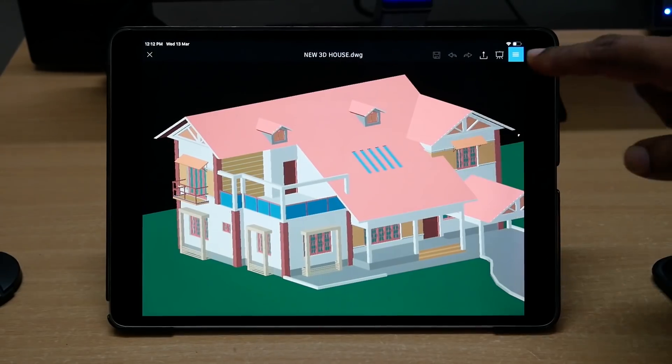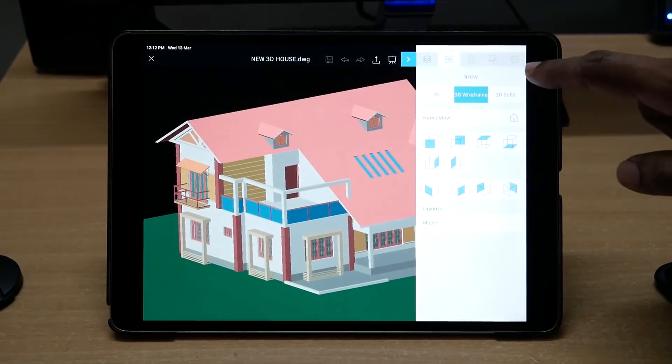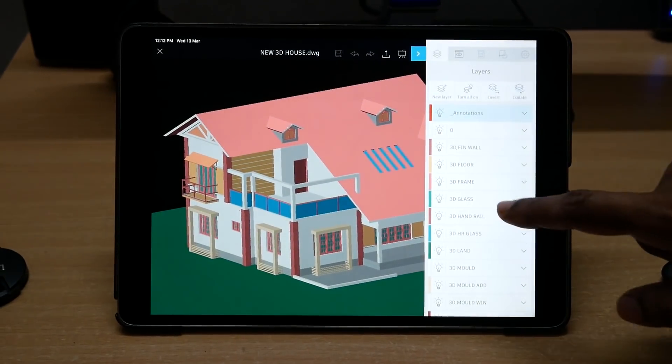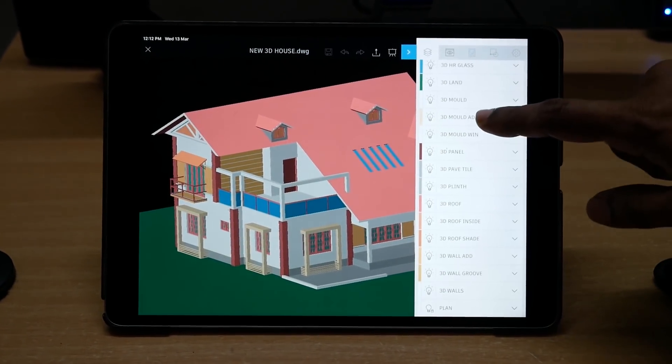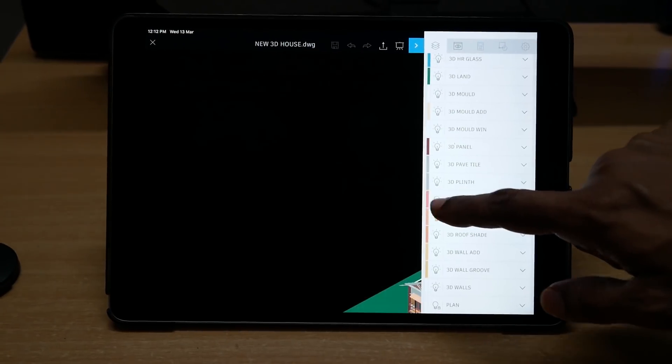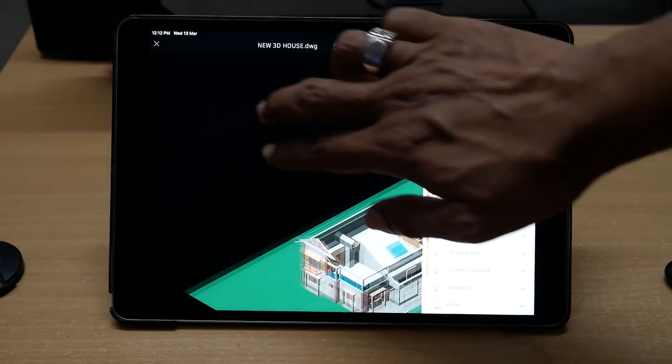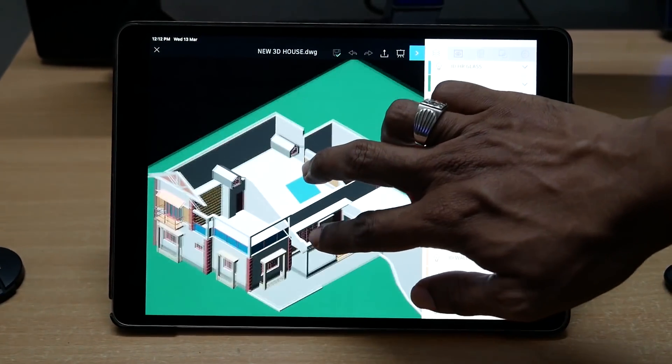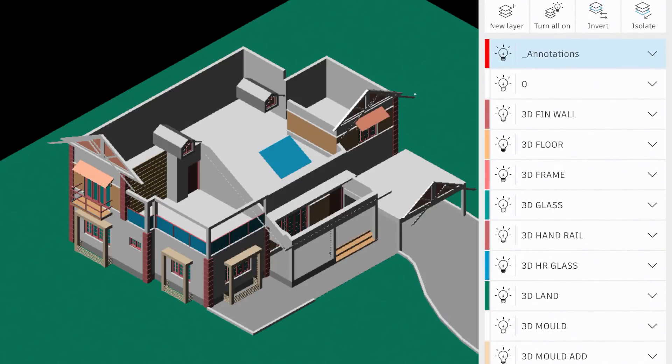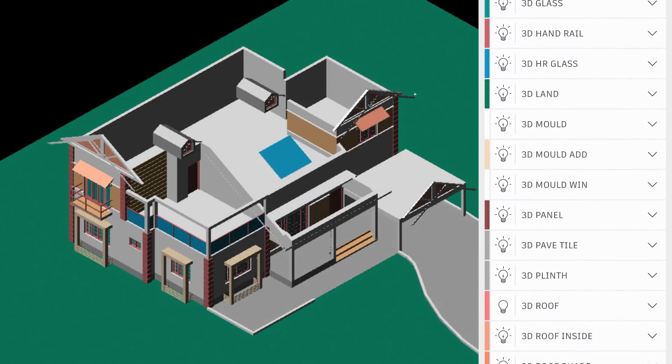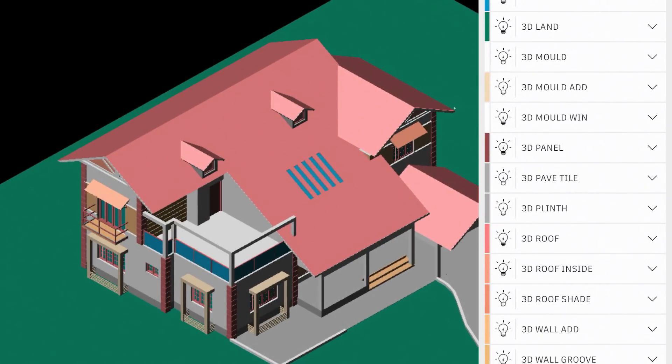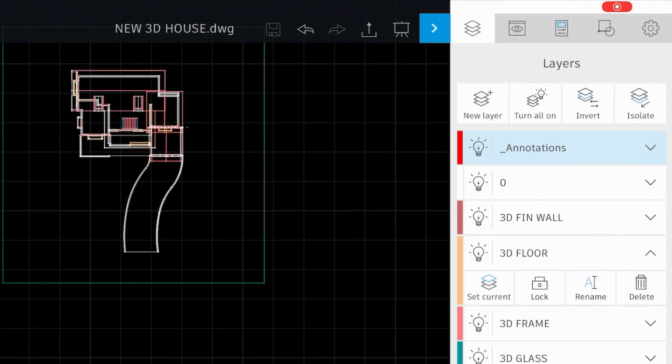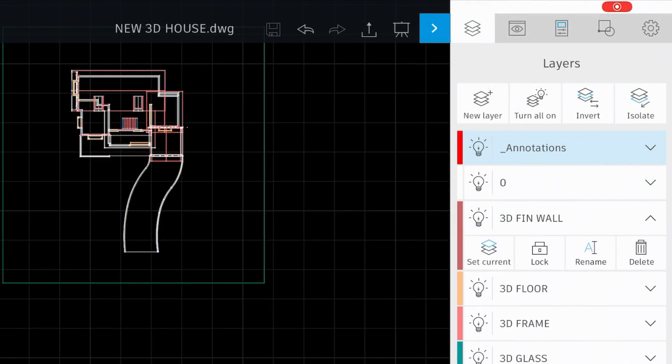Now I'll again tap on the panel fly out at the upper right corner and on the layer icon, and you will see the list of all the layers you have used in this drawing. Now I'm going to turn off the 3D roof layer by tapping on the bulb icon corresponding to that layer. Now you can see that the display of the roof object is suppressed. Now I'll tap once more on the bulb icon to turn that layer on. You can also perform various layer-based operations such as locking, renaming, isolating, inverting, and deleting layers.